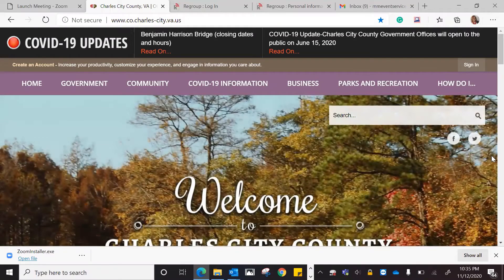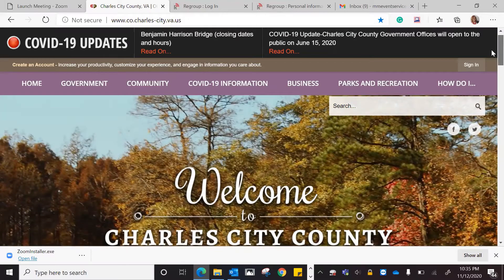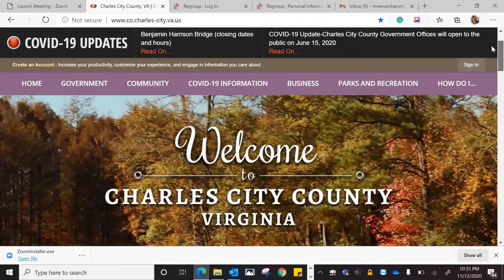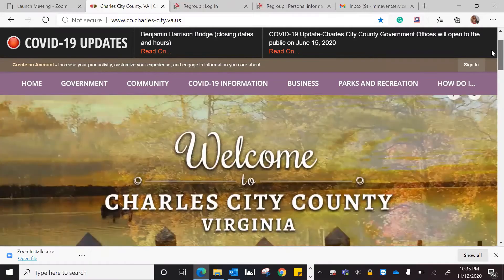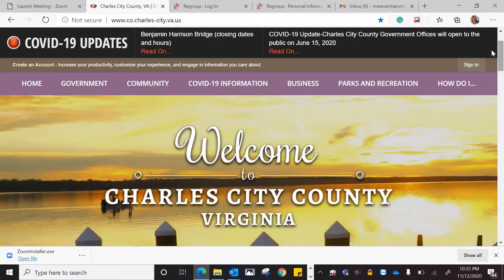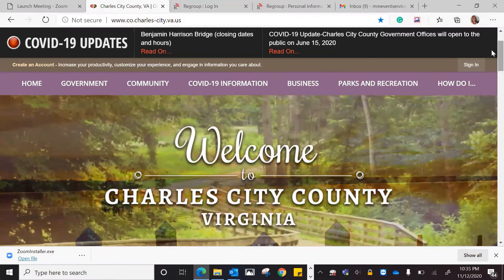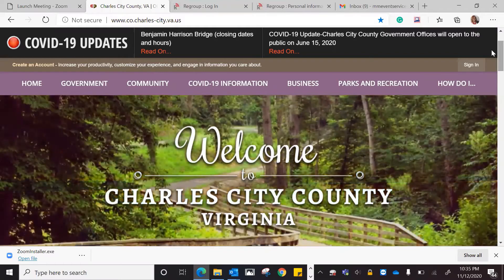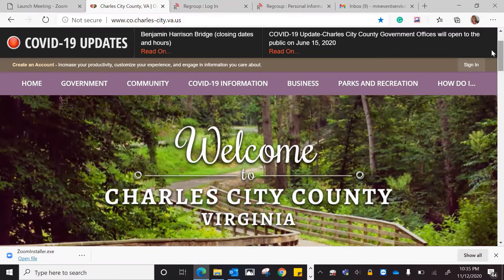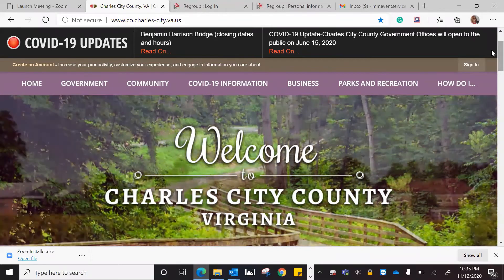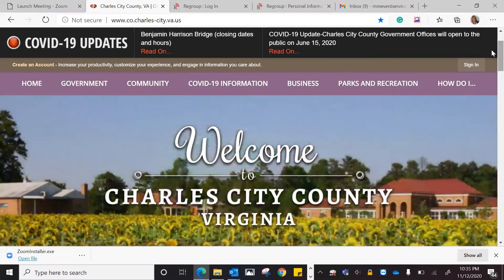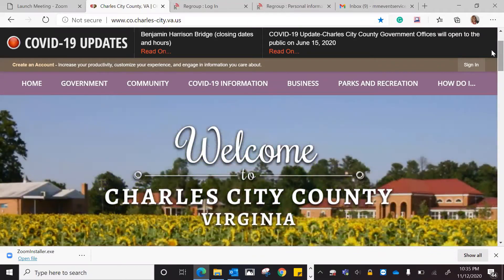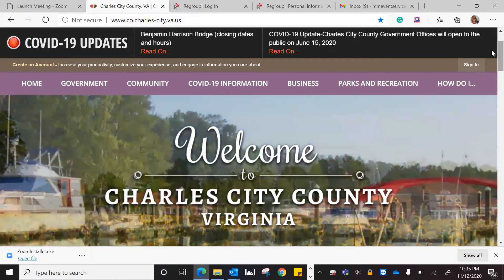Welcome to the tutorial for Civic Plus, the Charles City County Alert System. We will be going through the process of having you update and sign up to receive alerts from the Charles City County Alert System. The first thing that we would do would be to go to the web page, www.co.charles-city.va.us.